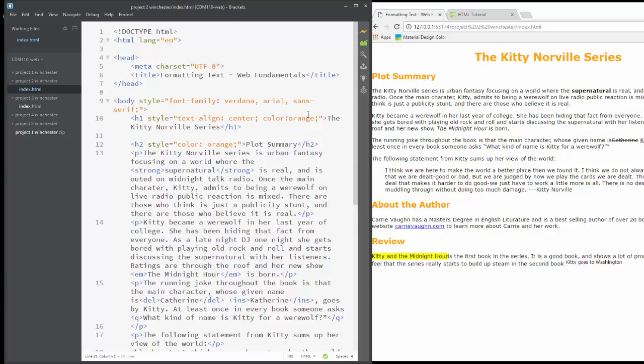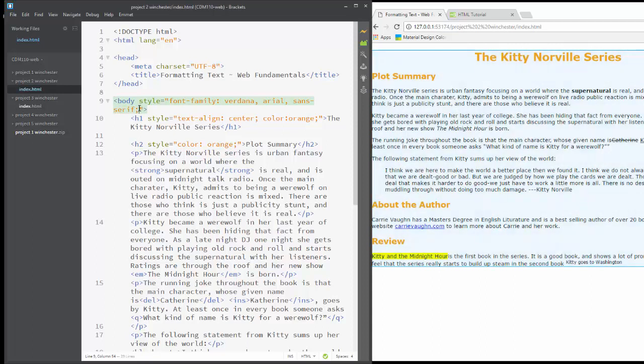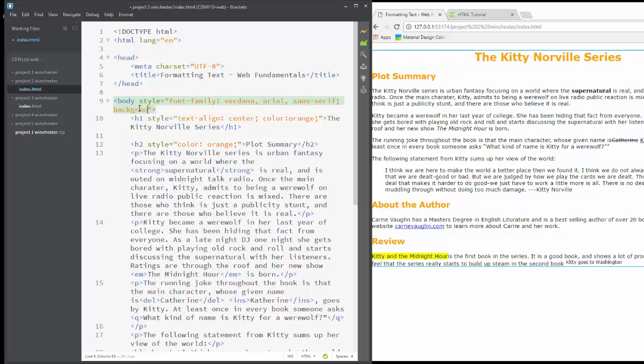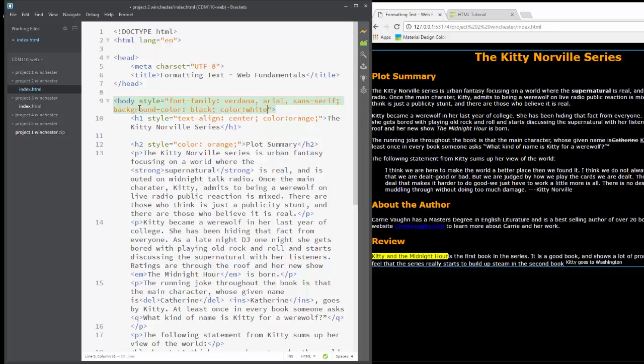If we wanted to set a background color, I'm going to add that here. Each different style is separated by a semicolon. The semicolon ends my font family. I can do a background color and I can make it black. And then all my text is gone. If I do something like that, I'd want to do color white. That would make my text appear.